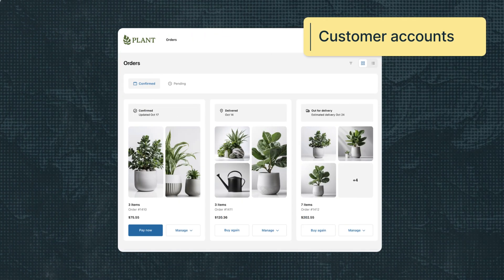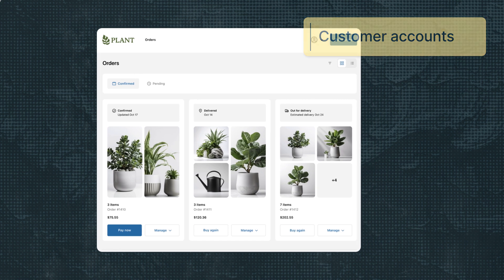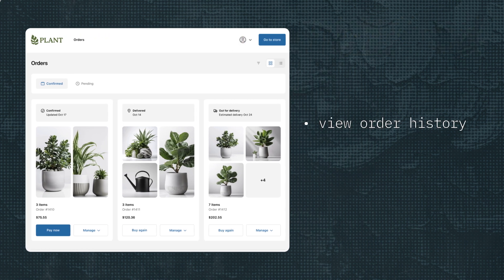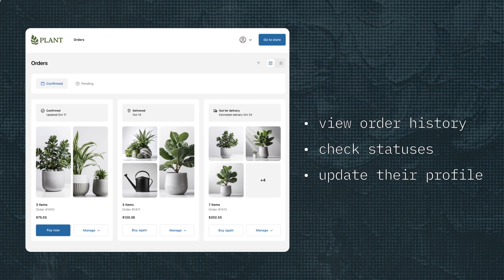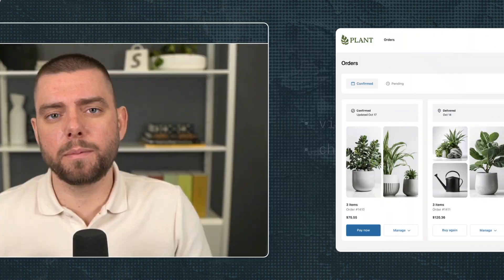Then there's customer accounts. Customer account pages allow buyers to view order histories, check statuses, and update their profiles. You can build full page or inline extensions on the order status page, profile pages, and more.